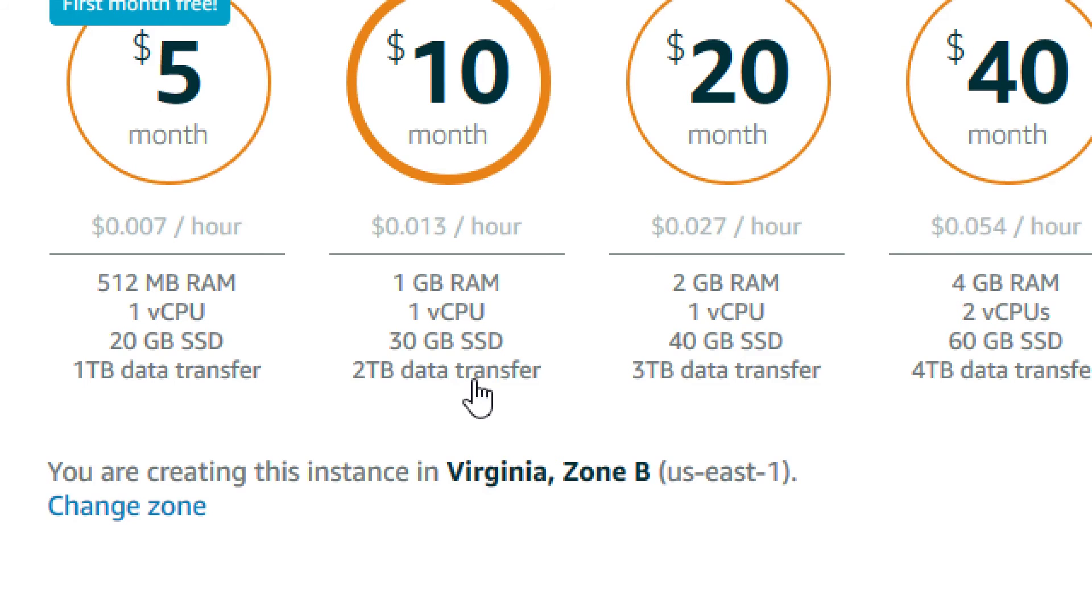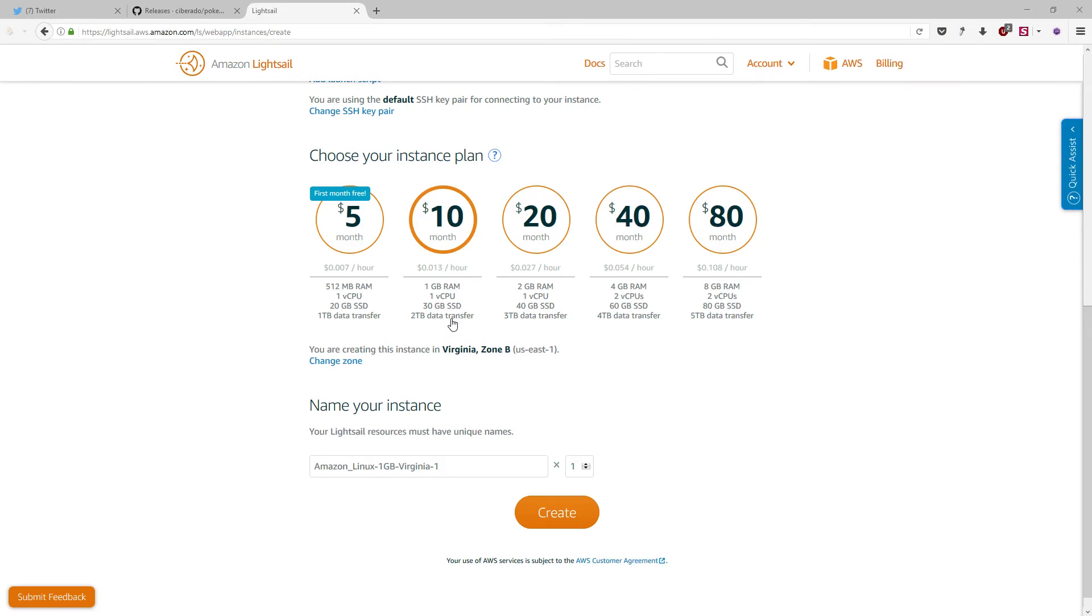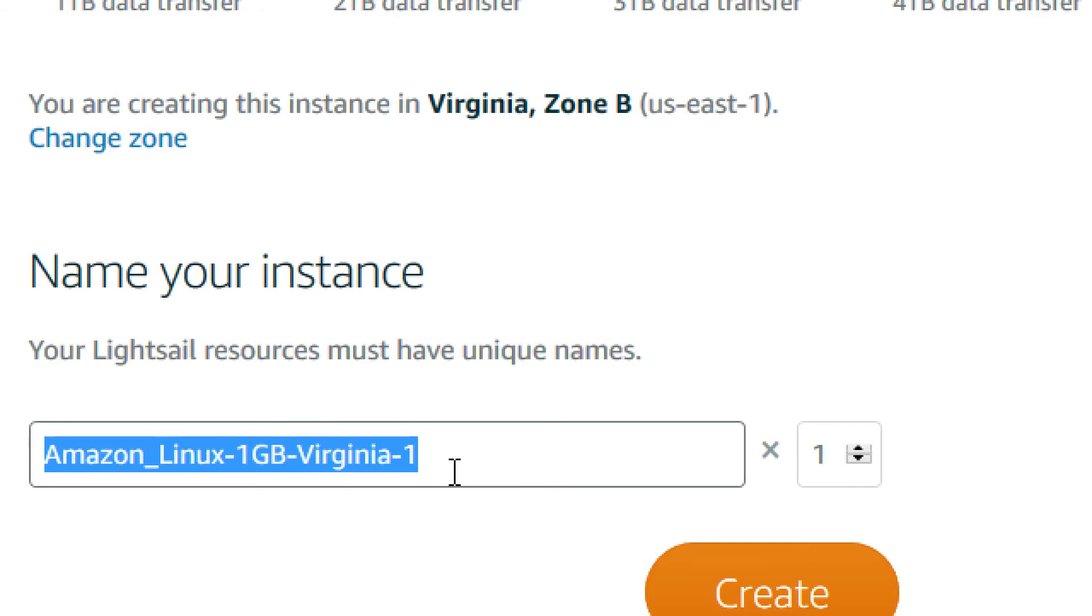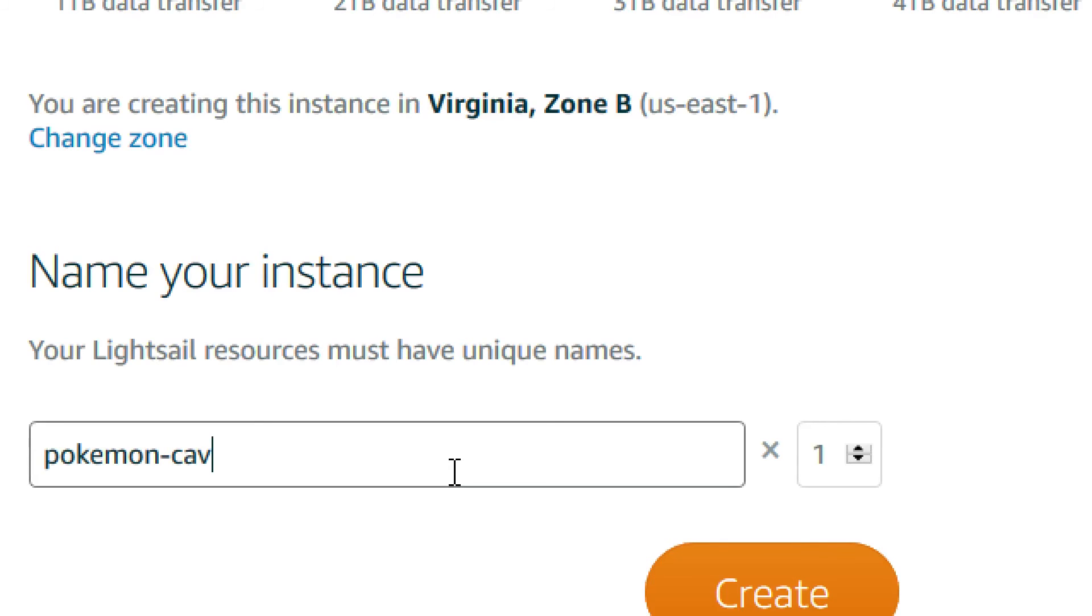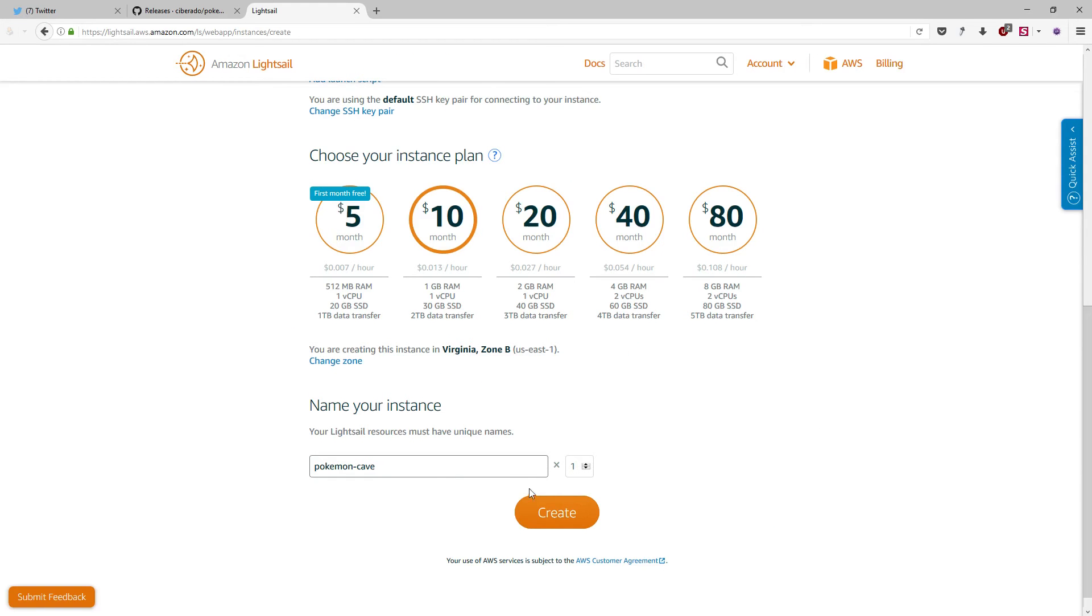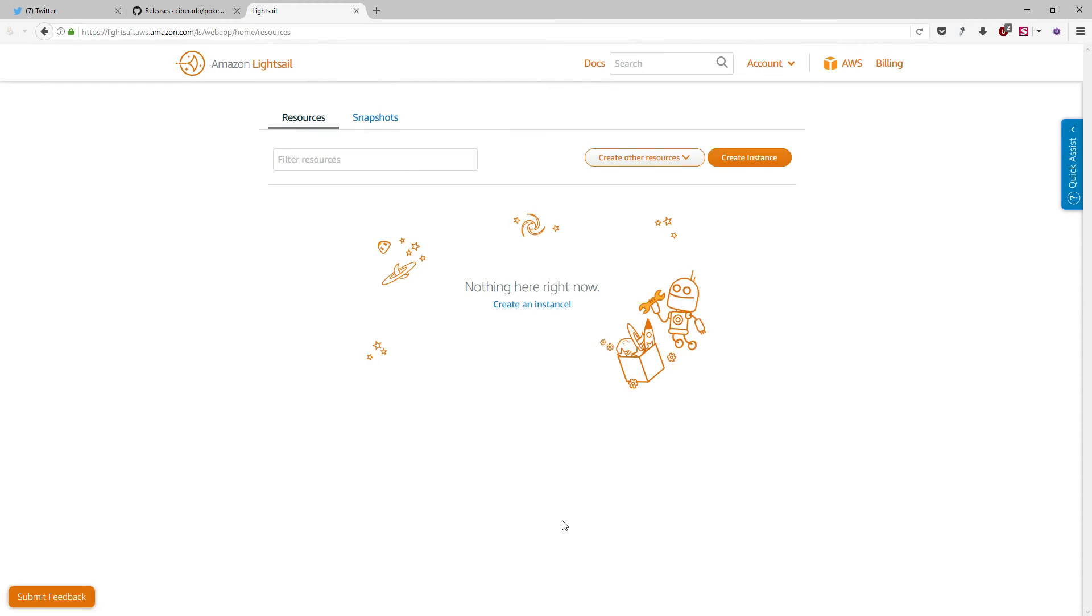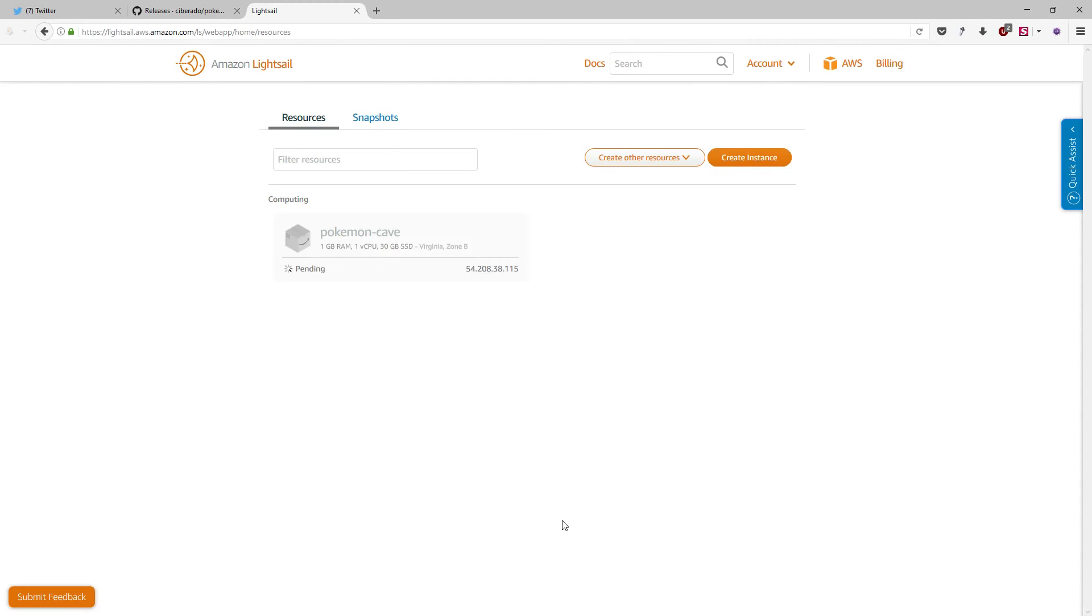And here you can choose a nice name for your instance. In our case, we will name this instance Pokemon cave. Okay. And that's all. You just need to push this big orange create button. And your instance is being created right now.